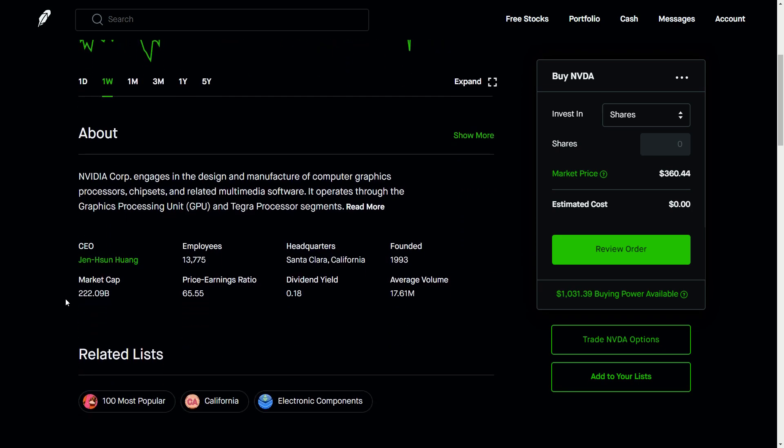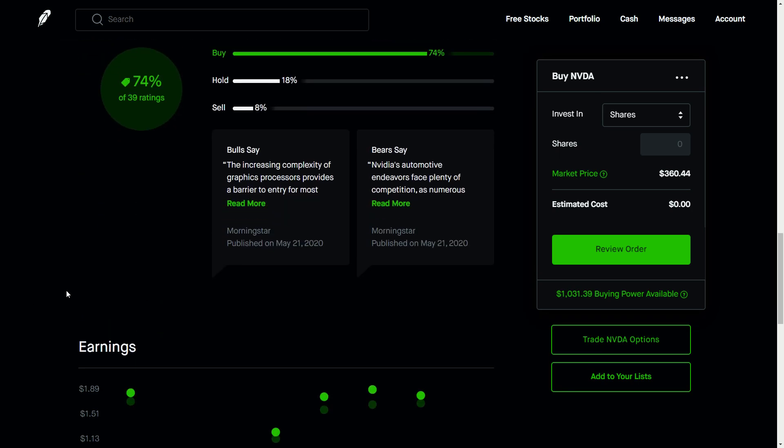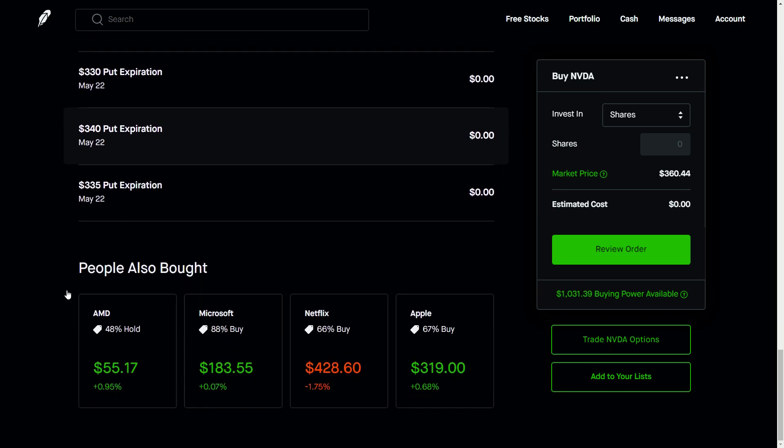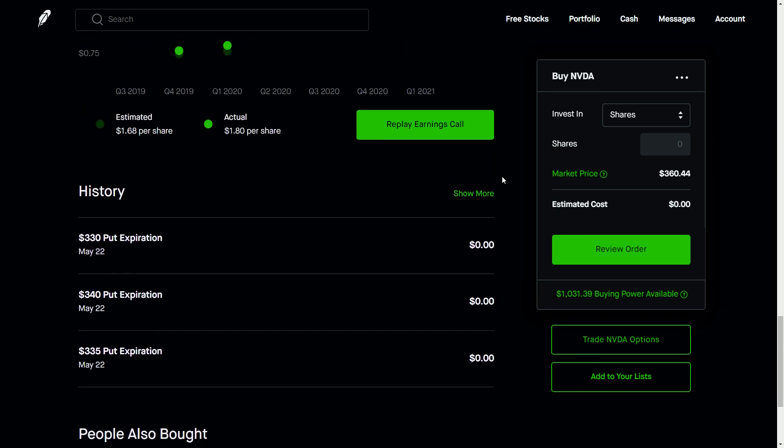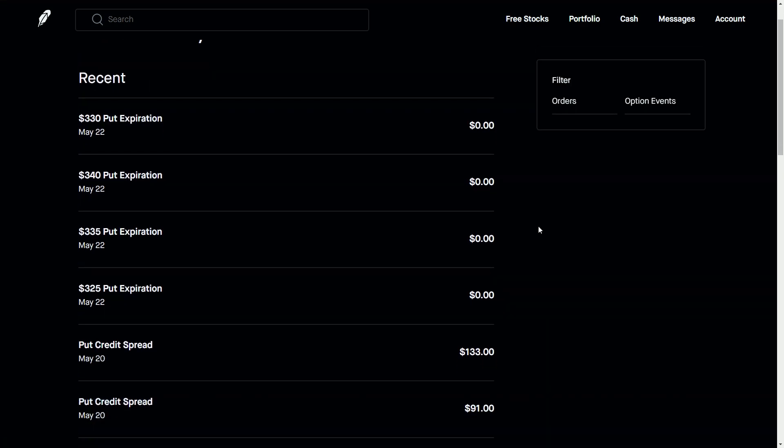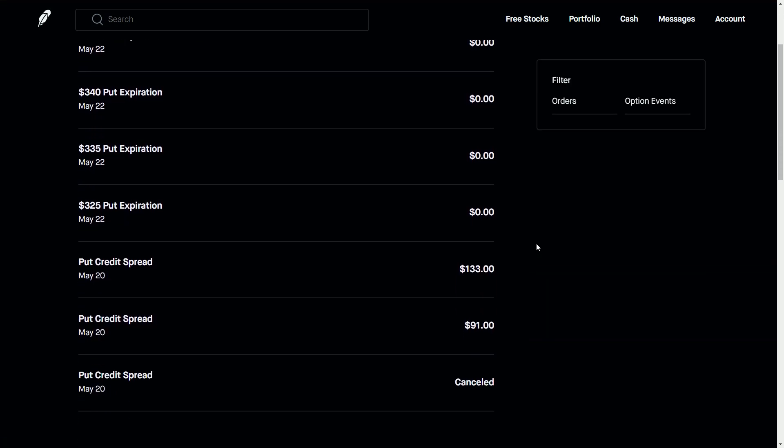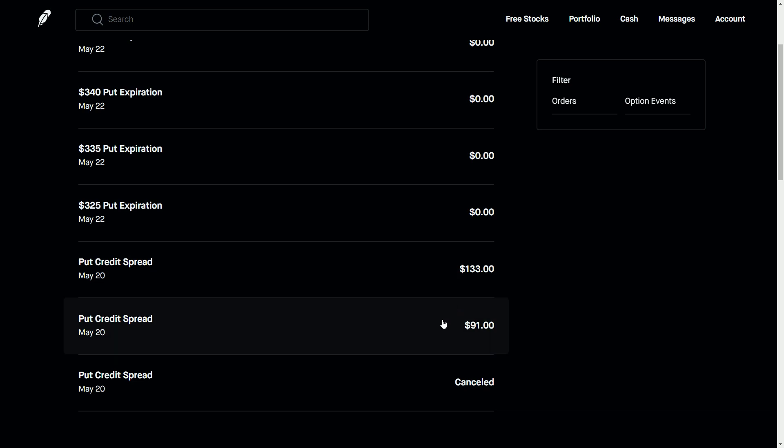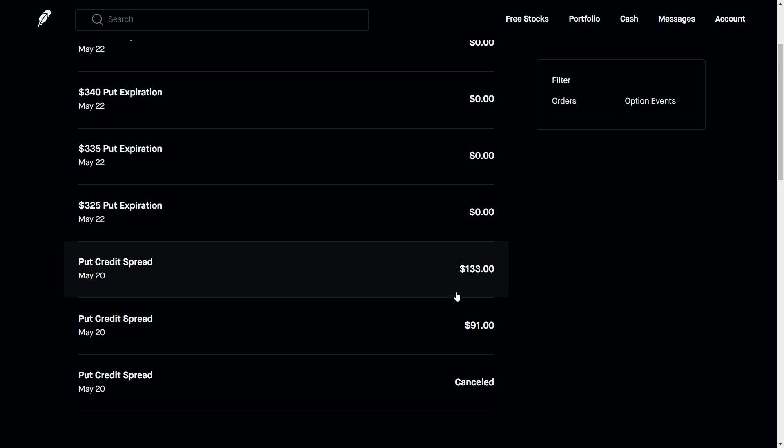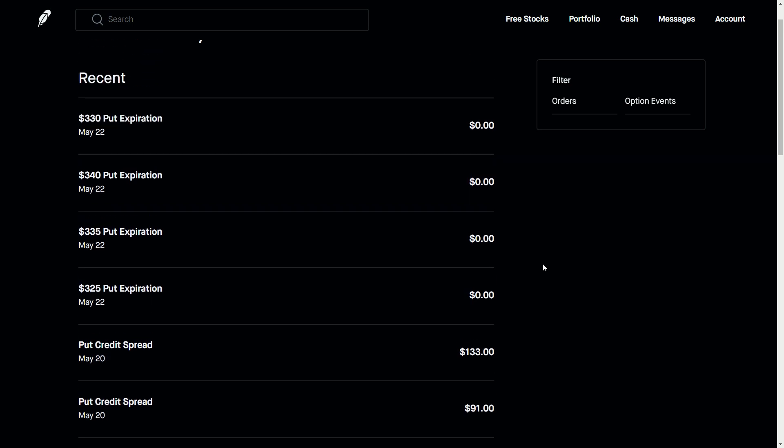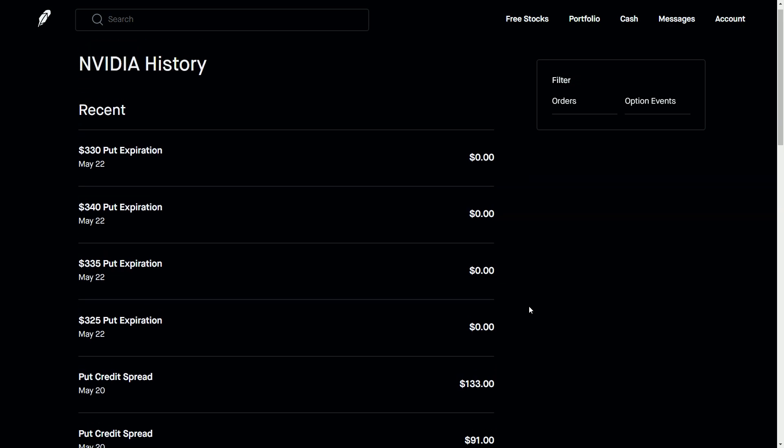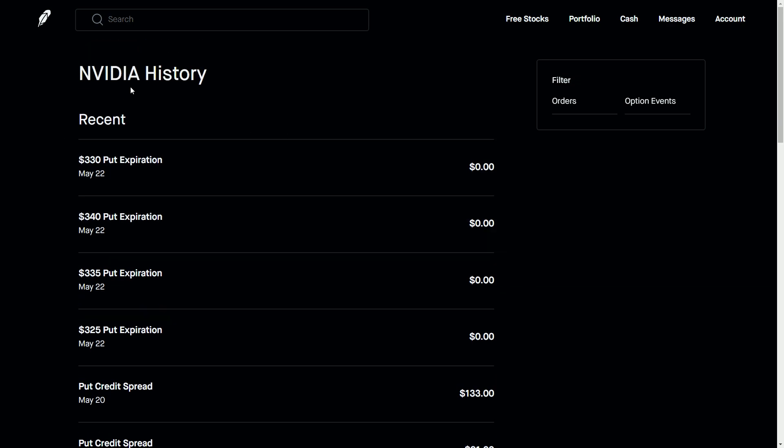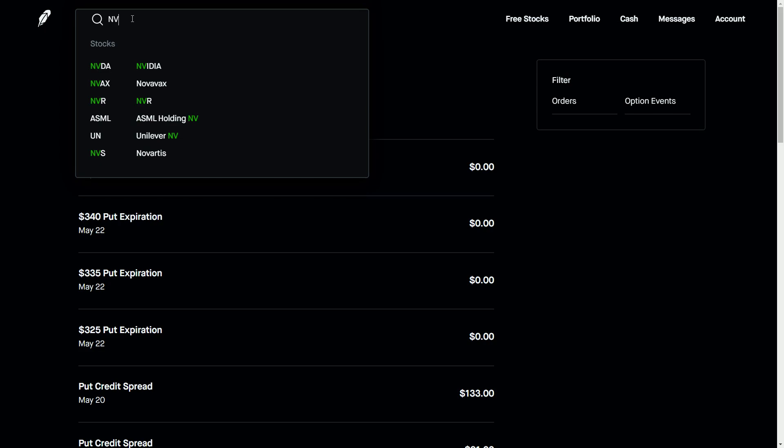So what that actually looks like, if we're looking at the actual play, is I sold two credit spreads. So I am buying and selling puts where I'm getting credited. You can see right here $91 for one, $133 for the other, and then what they're doing is they're holding that excess cash in reserve or in collateral.